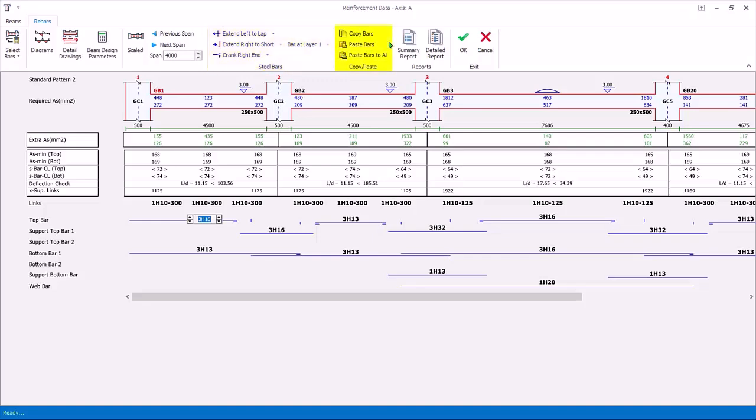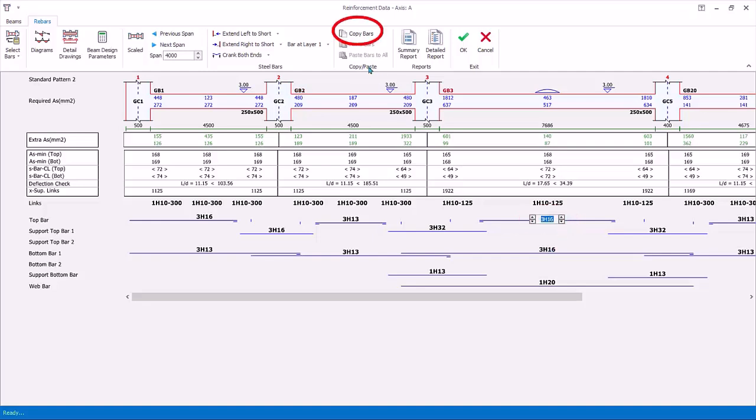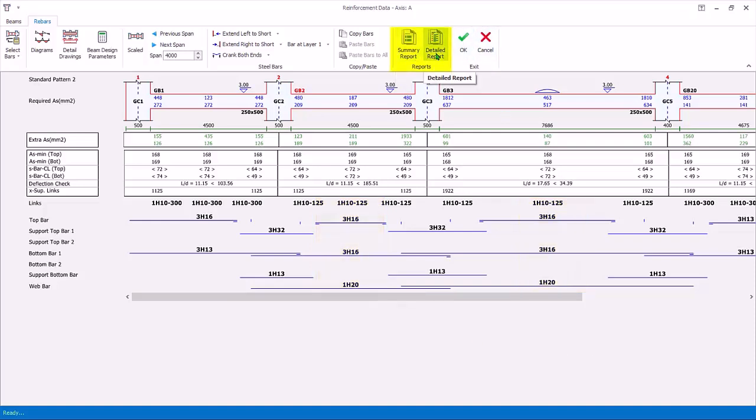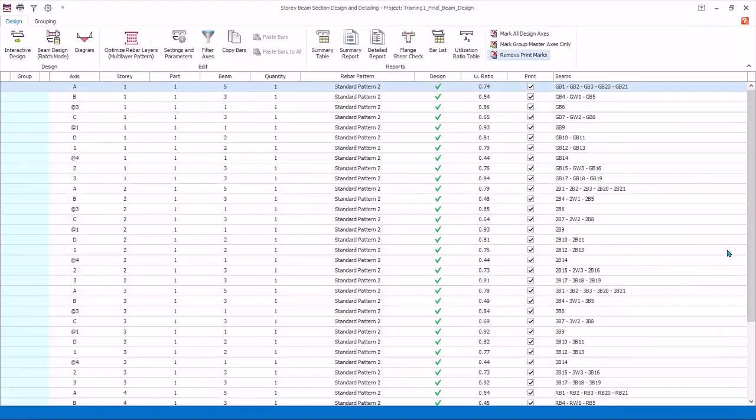You can copy the bars of a beam and paste it to another beam. For example, select top span bar of GB3. Click copy bars. Select the top bar of GB2. Click paste bars. All the top, bottom bars, and side bars will be replaced. Design report will print out the beam design report for this particular beam axis. Click cancel to discard any changes and exit.